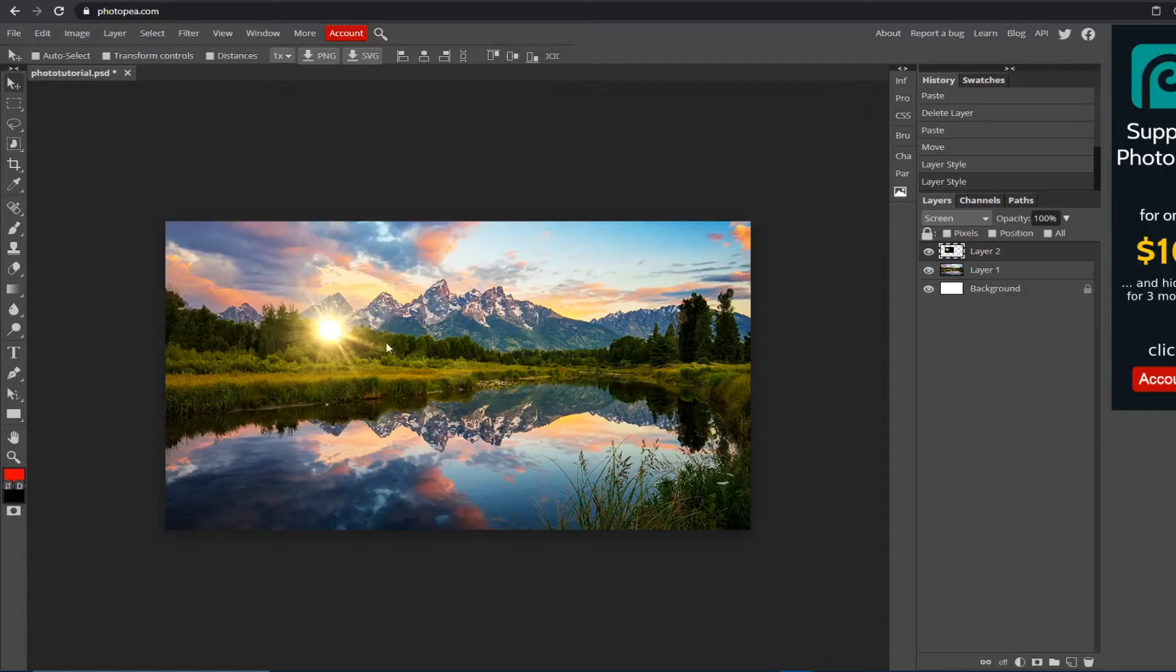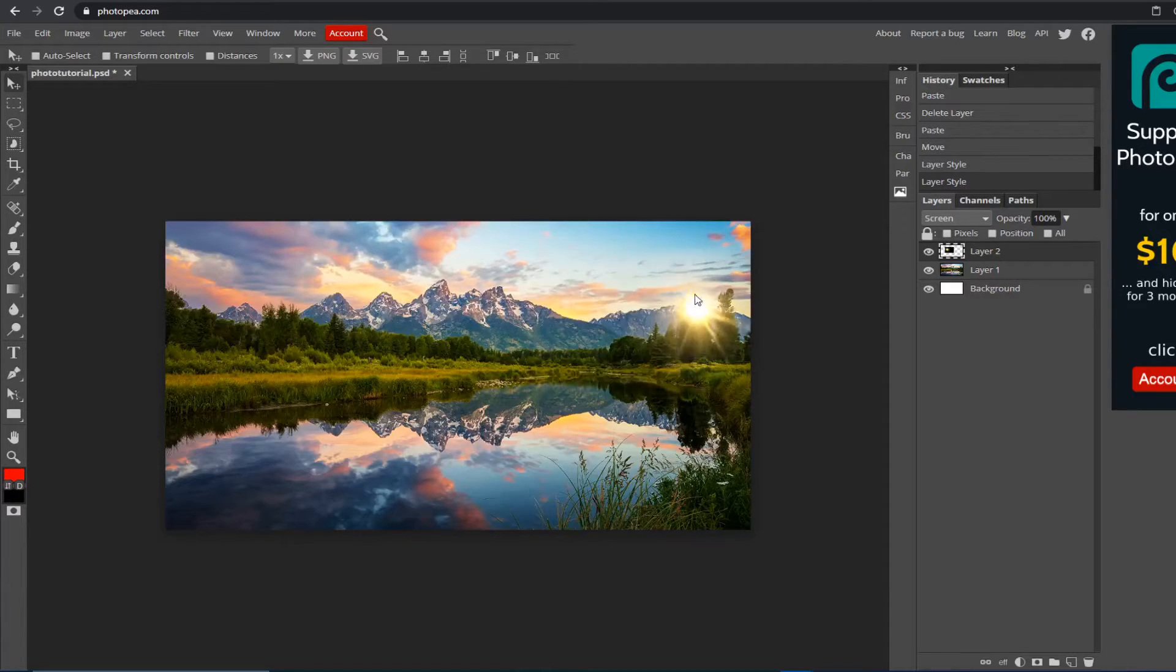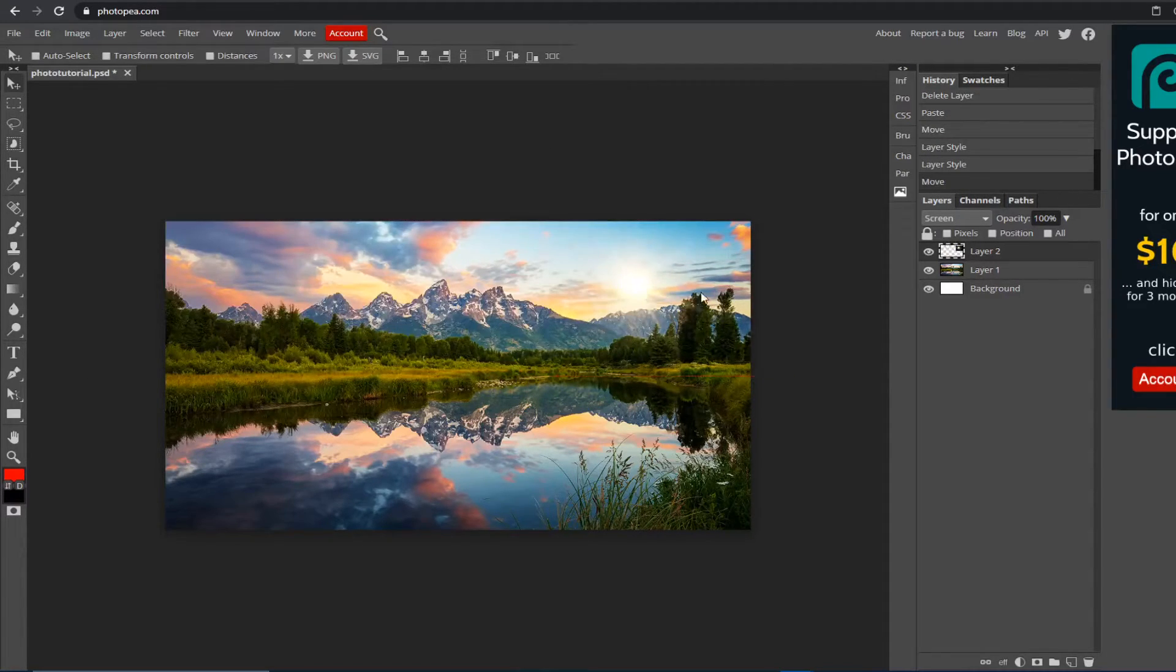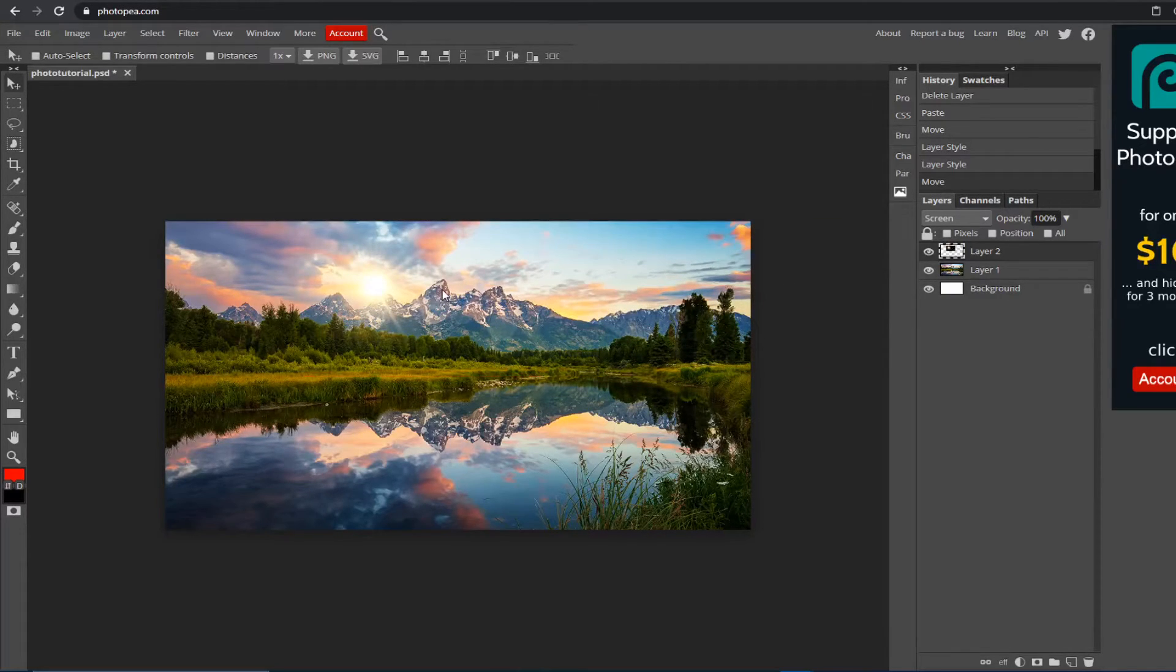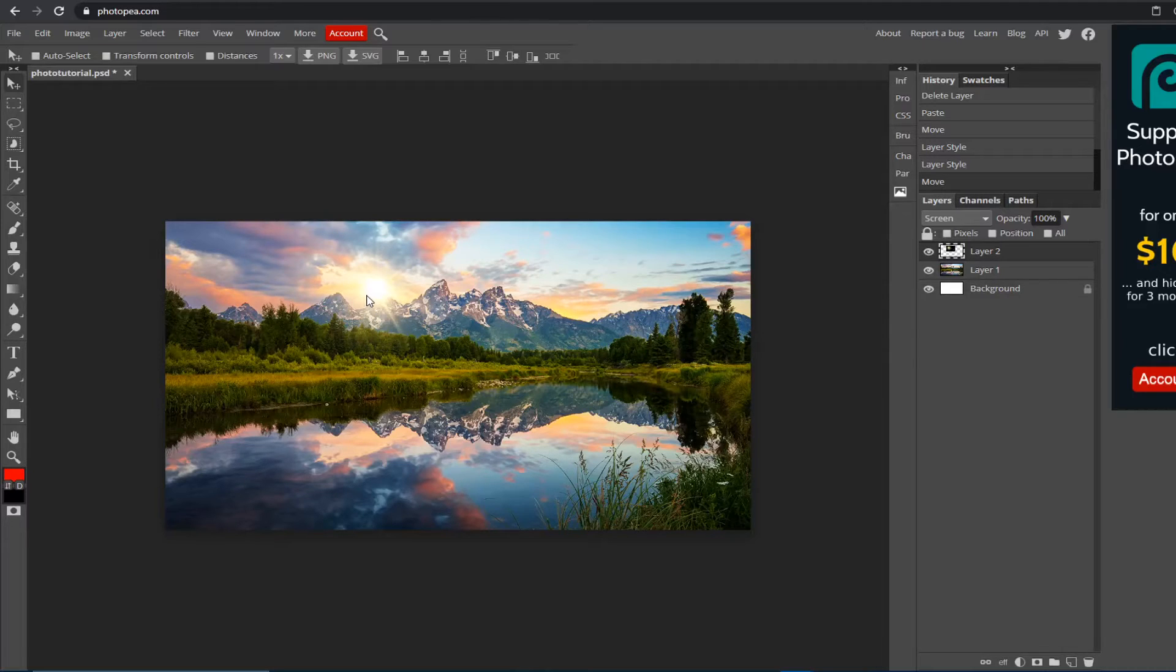Then you should have this and you can move it anywhere you'd like. So I'm going to put it like right here. Say I want it to be behind the mountain—I'm going to show you how to do that right now.